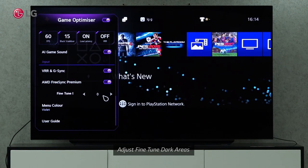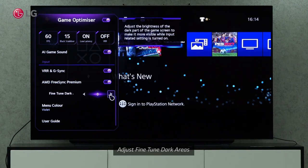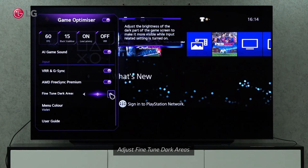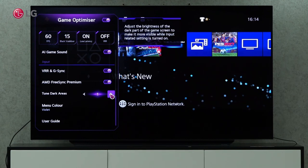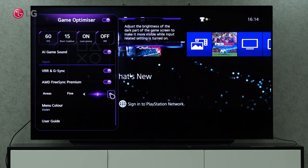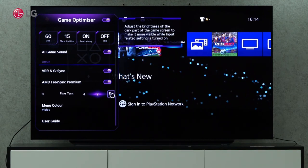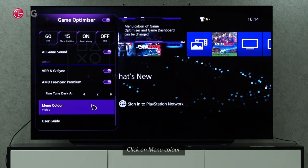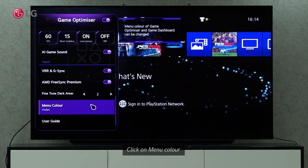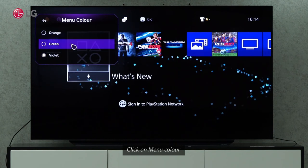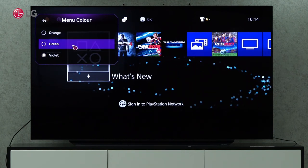The Fine-Tune Dark Areas setting allows you to adjust the brightness of the dark part of the game screen to make it more visible when input-related settings are enabled. In the Menu Color setting, you can change the color of the game optimizer and game dashboard.